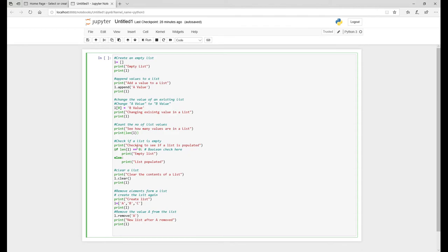You just use the len but you use a boolean, basically which is true or false. If it's true it goes out to list. Obviously if it's false then it just says list populated.